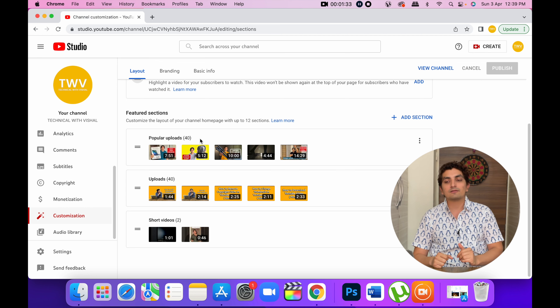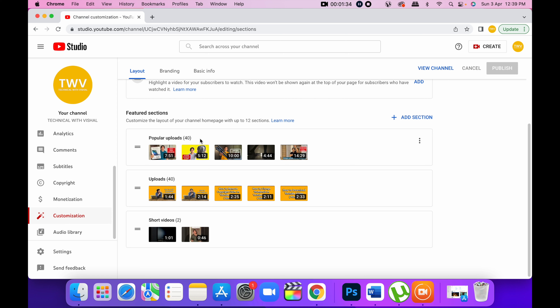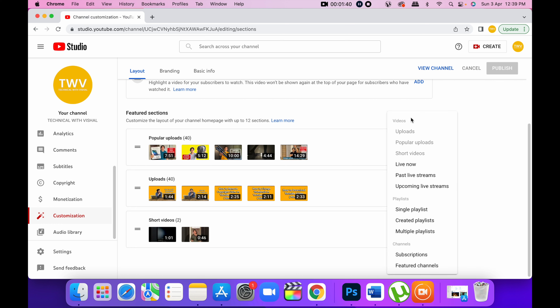So what do you need to do? How do you add it? As you can see on the right hand side, you have the option of Add Section. Click here, and you have a bunch of options which you can select, like uploads, popular videos, and there are other options such as adding a playlist or adding a channel.